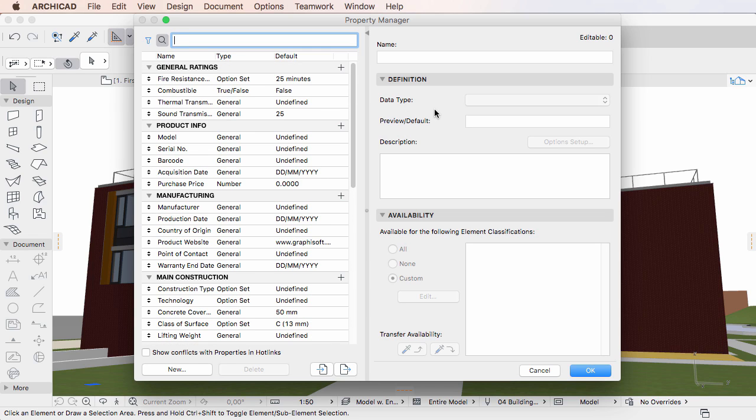The Property Manager Dialog is the place where these properties can be created, defined, and made available to the various element types.